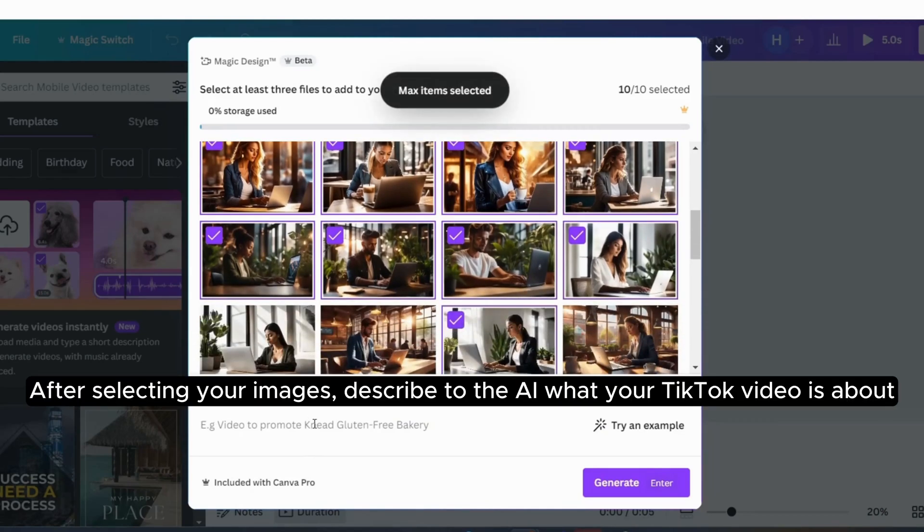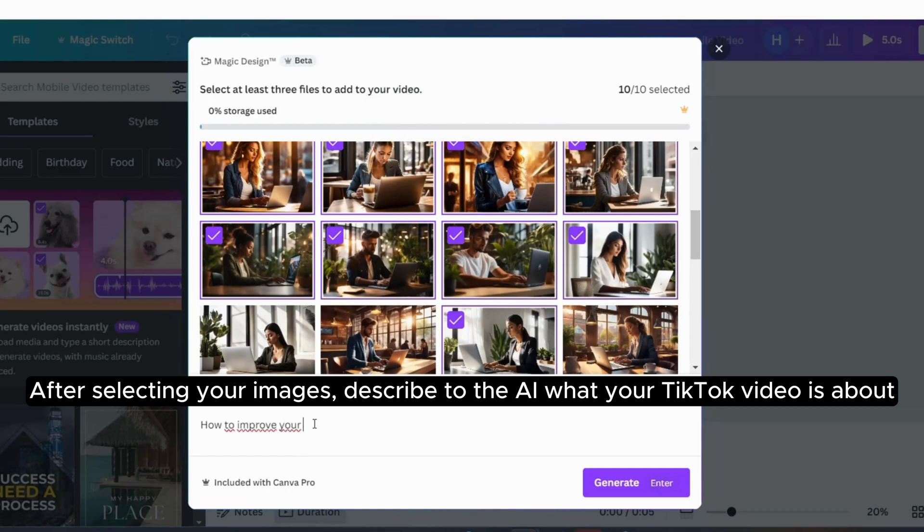After selecting your images, describe to the AI what your TikTok video is about.